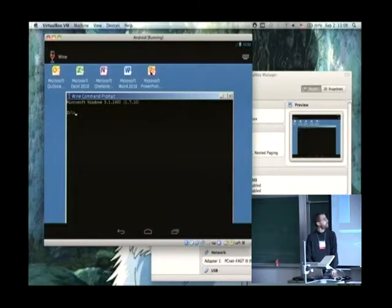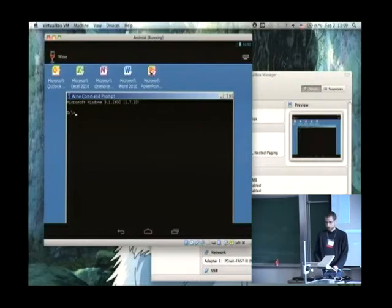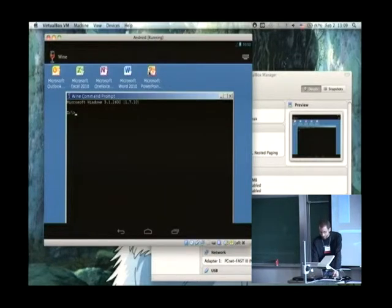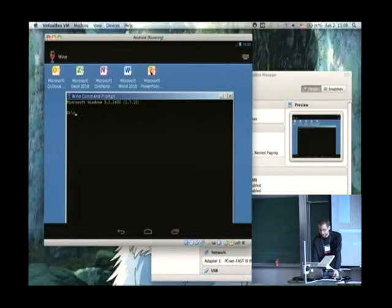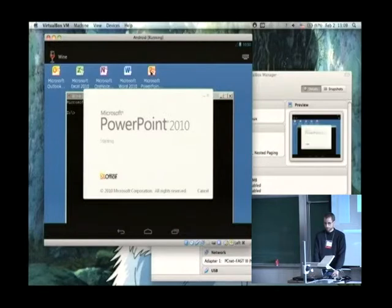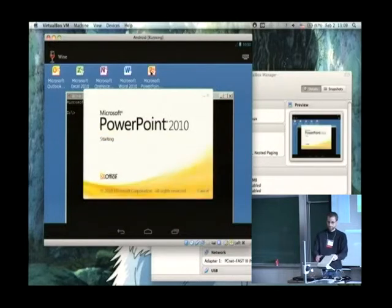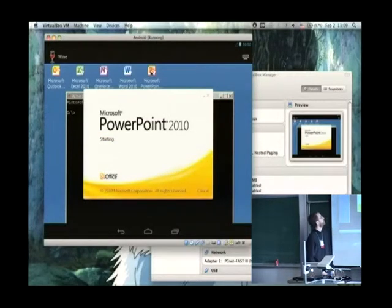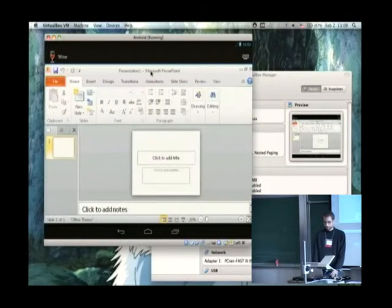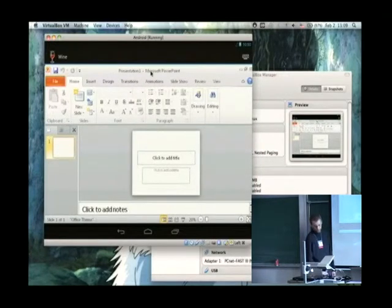I can start PowerPoint. It's a bit tricky to know if it's really starting because there's no feedback when you click the icons. But yes, it works — this is PowerPoint on Android.